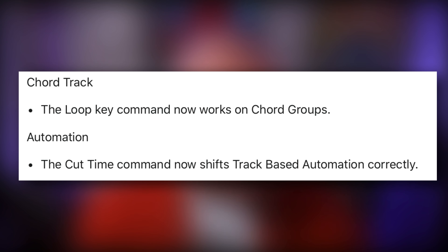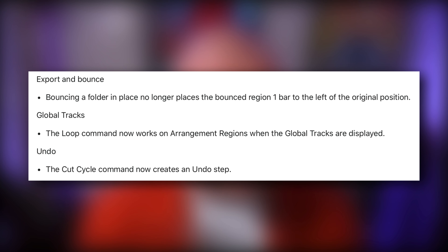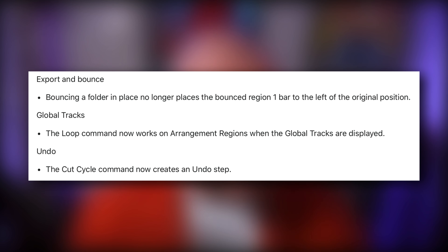In the chord track, the loop key command now works on chord groups. In automation, the cut time command now shifts track-based automation correctly. Bouncing a folder in place no longer places the bounce region one bar to the left of the original position — that sounds annoying. In global tracks, the loop command now works on arrangement regions when global tracks are displayed, and the cut cycle command now creates an undo step.